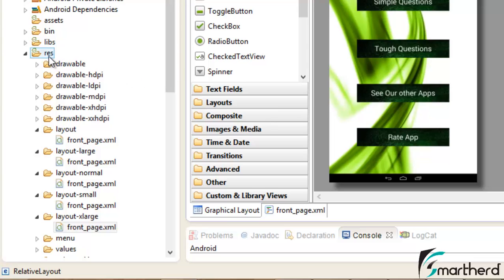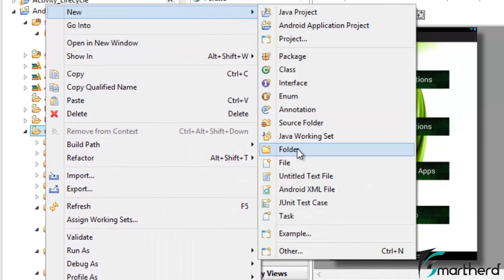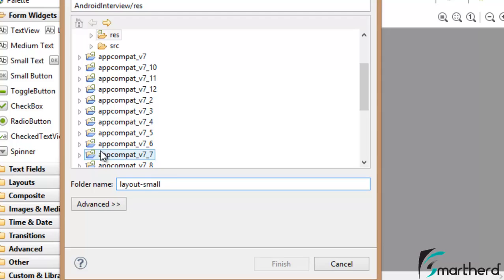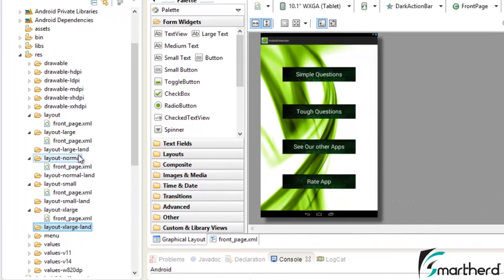For that we have to make 4 more folders for the landscape layouts. Just right-click on resource, go to new, create a folder — layout-small-land. Similarly create the landscape mode folders for layout-normal-land, layout-large-land, and layout-xlarge-land. I have already created layout-large-land, layout-normal-land, layout-xlarge-land, and layout-small-land.